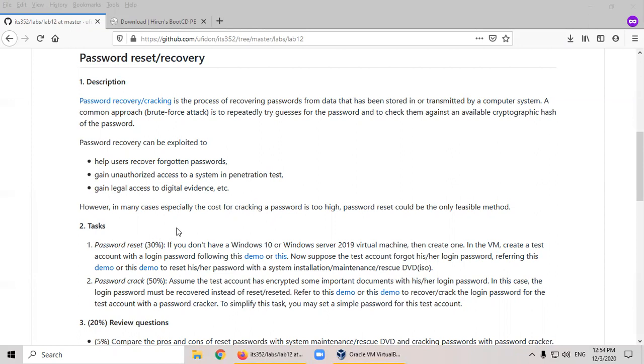Password reset: we don't know the password, then we want to change it. Password crack: again, we forgot the password, but we want to find it. So we can also call it password recovery.